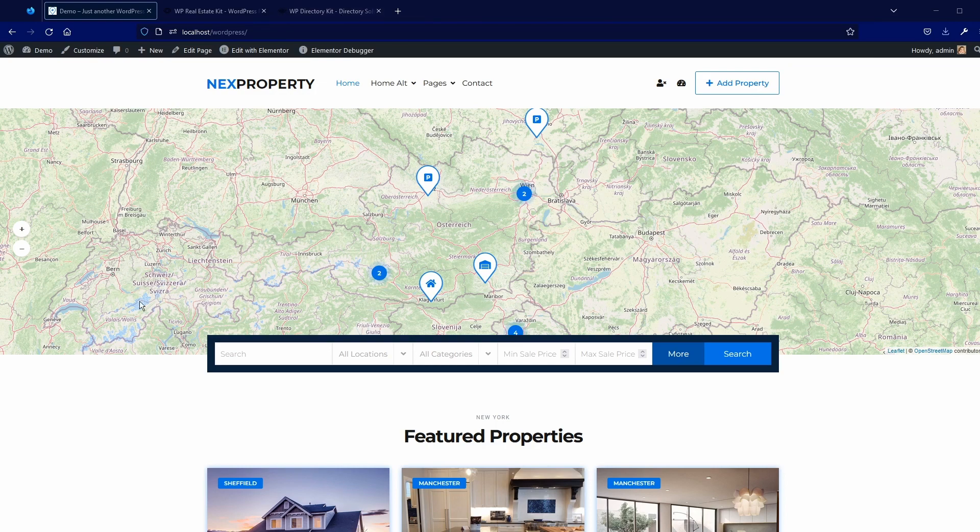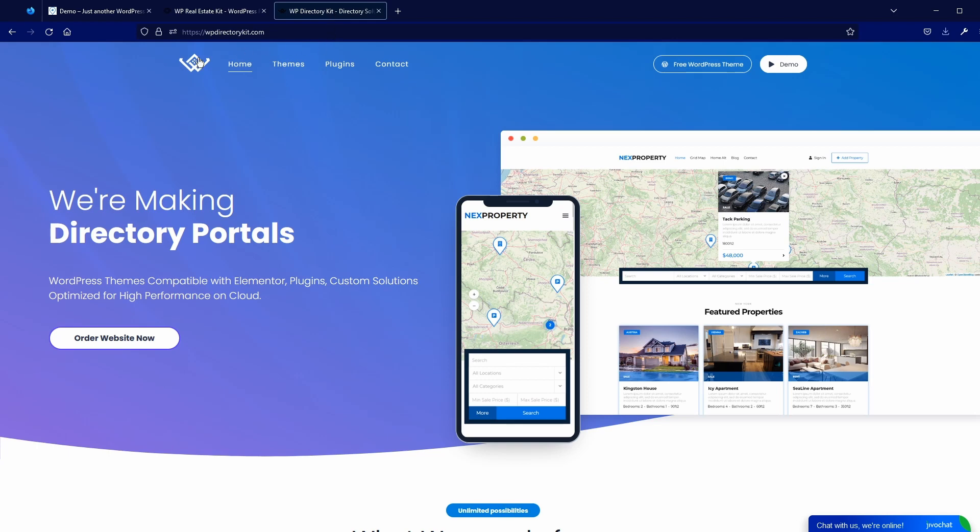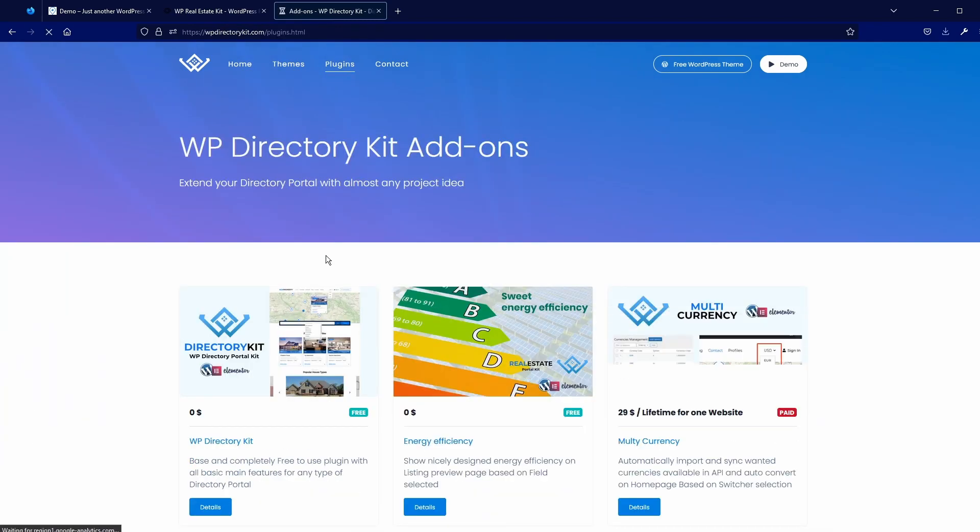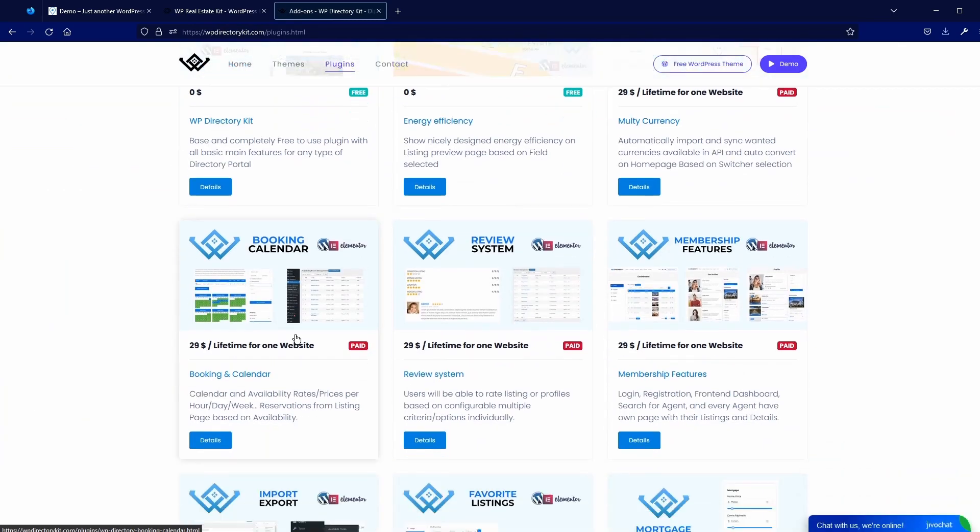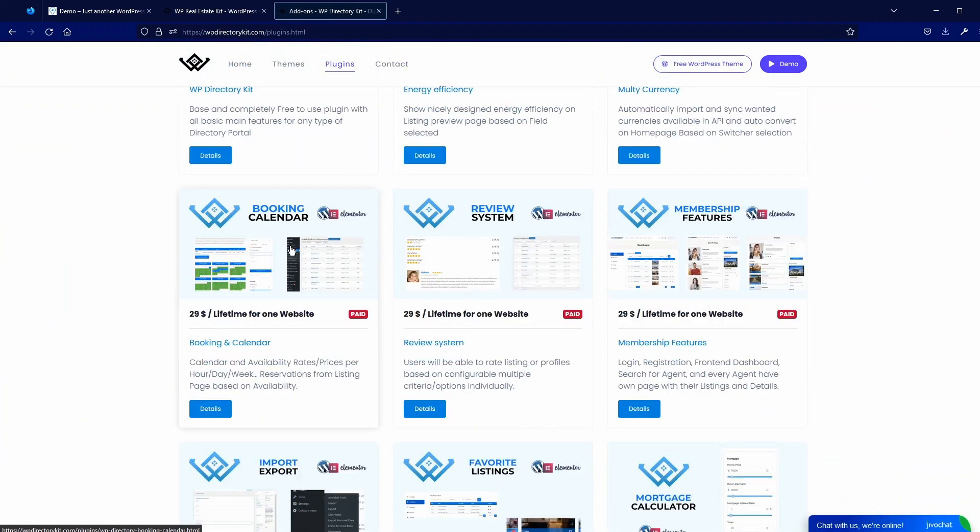Booking is paid add-on and can be purchased on our website. So open our website wp-directorykit.com, go to plugins and you will find Booking add-on here.